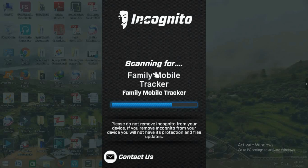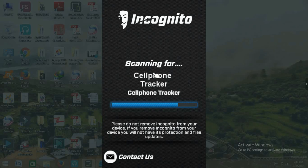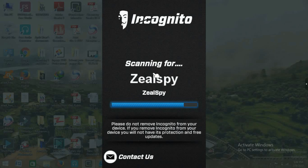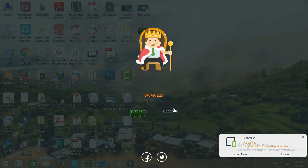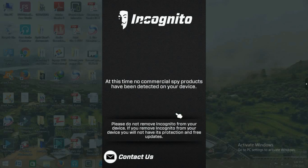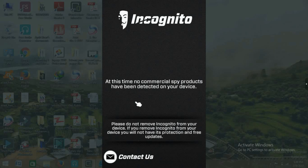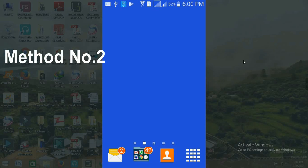The scan takes a few minutes. Once the search is over and it's done, you will get different messages depending on the result. If you have spywares, you'll get a warning. In my case, I'm getting the message: 'No commercial spy product has been detected on your device.' This means my mobile is not hacked. If your mobile has been hacked, you will get a message showing which software has been added.